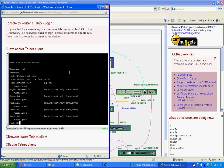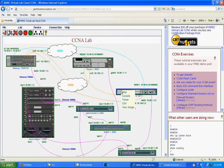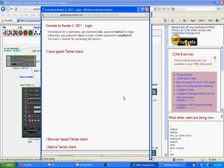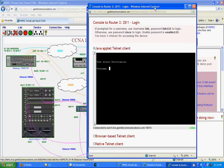Let's open another console to Router2 and log in. In Mimic Virtual Lab Cloud, you can have as many open console and telnet sessions as you want.